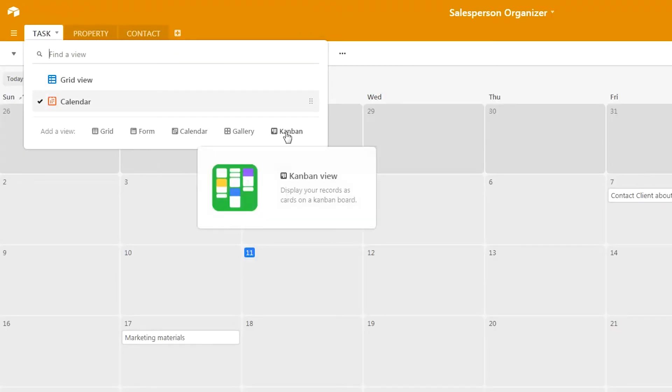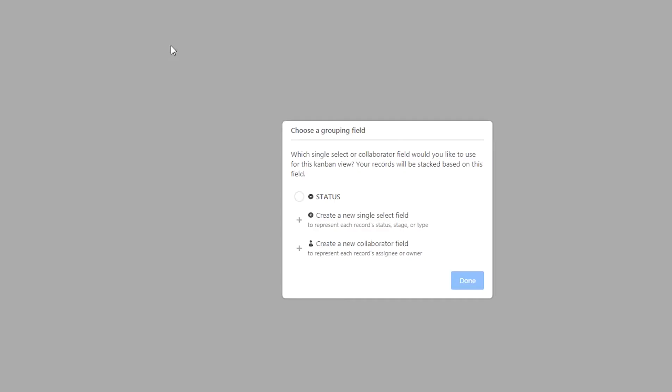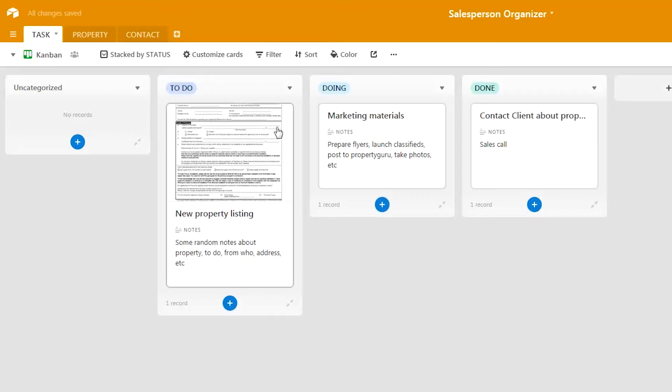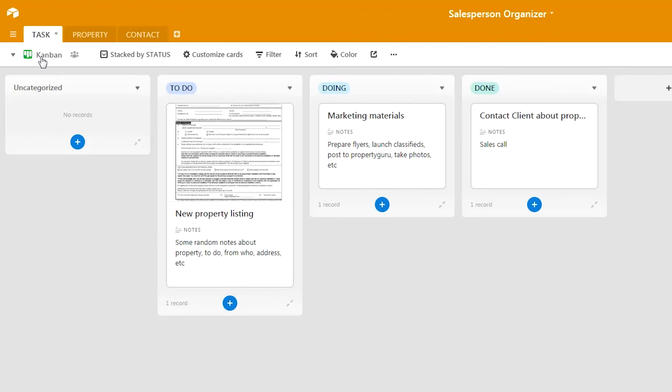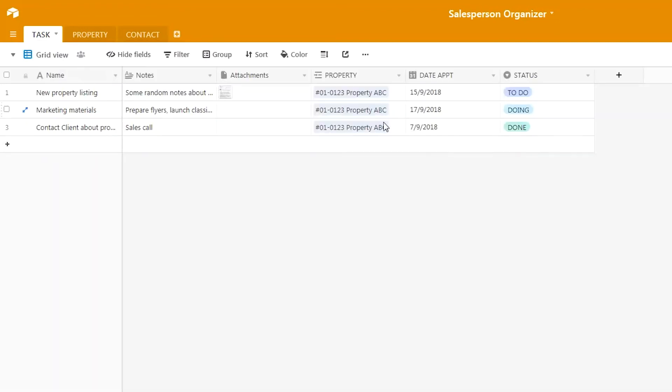We now add a Kanban view. In the Kanban view with the status field, you can see to-do, doing, and done—these three cards are shown in the Kanban view itself. You have a very good overview of the tasks you're supposed to do, their status, the appointment days, and so on.